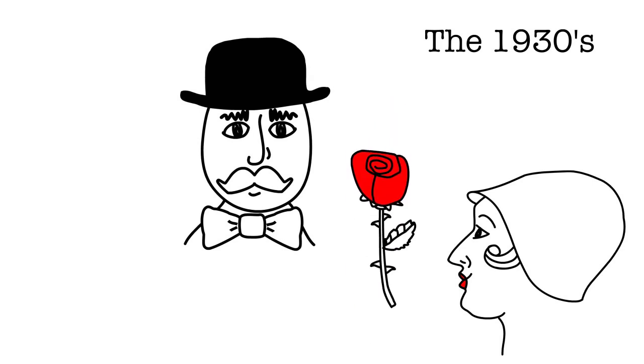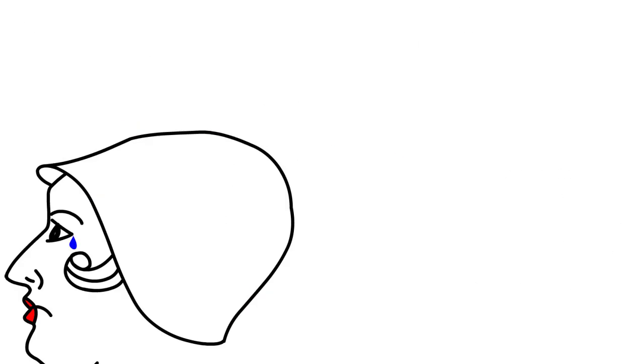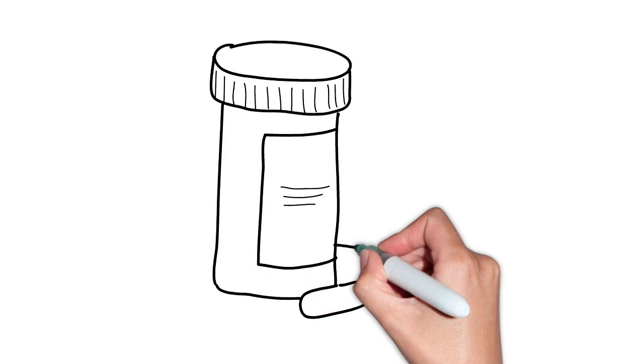In fact, over a hundred years ago, a simple scratch from the thorn of a rose could lead to a life-threatening infection. This changed with penicillin.